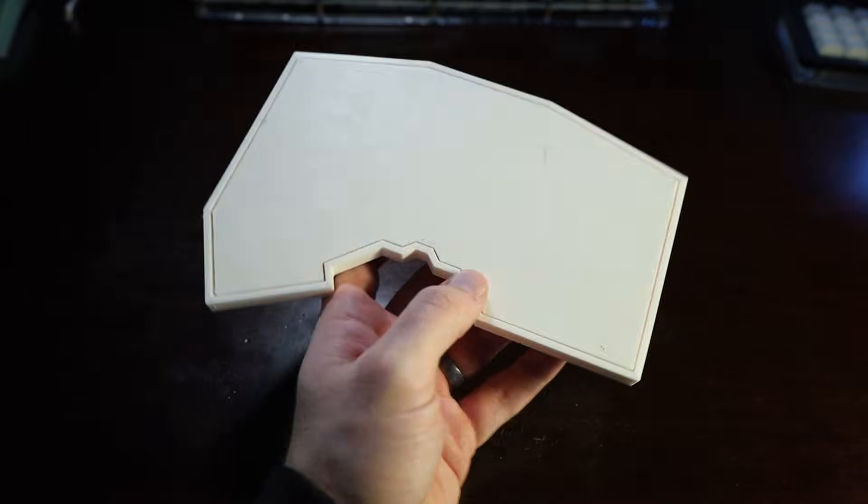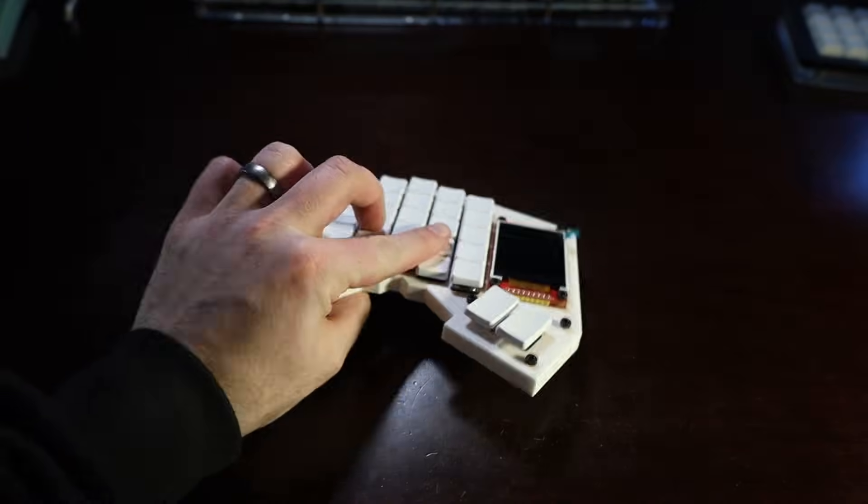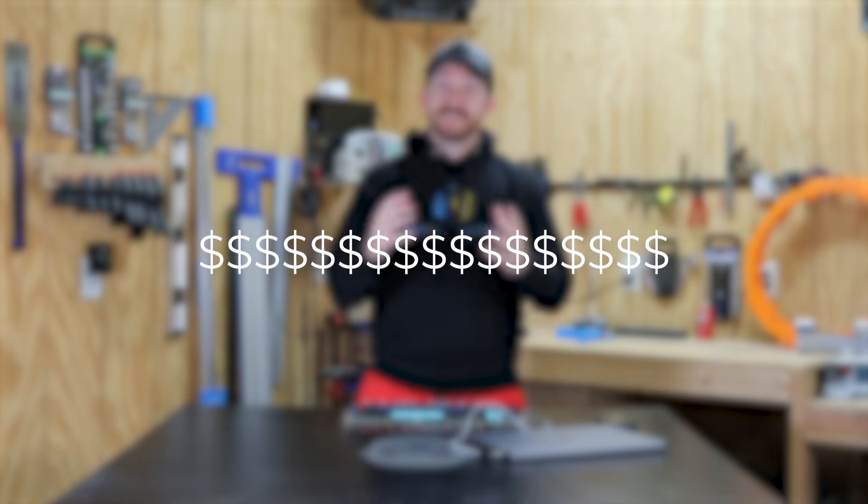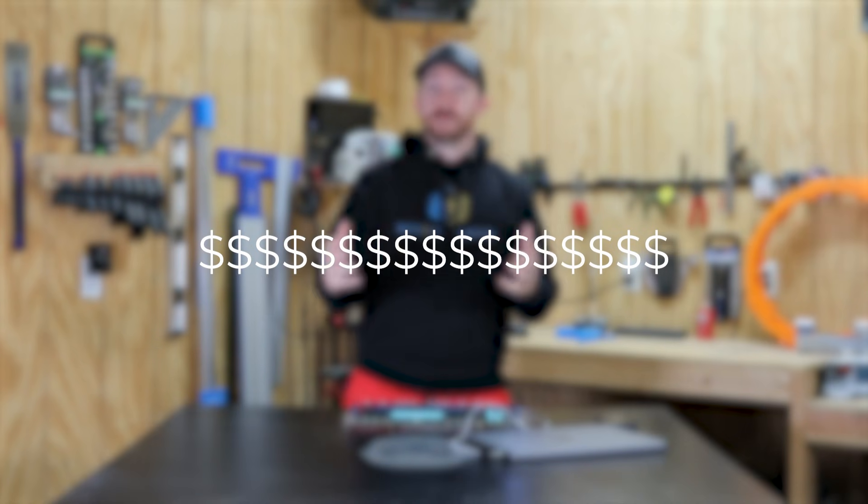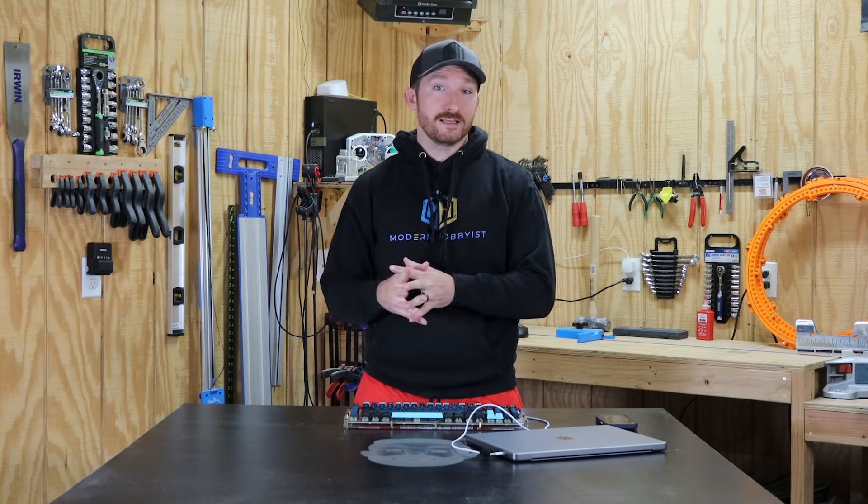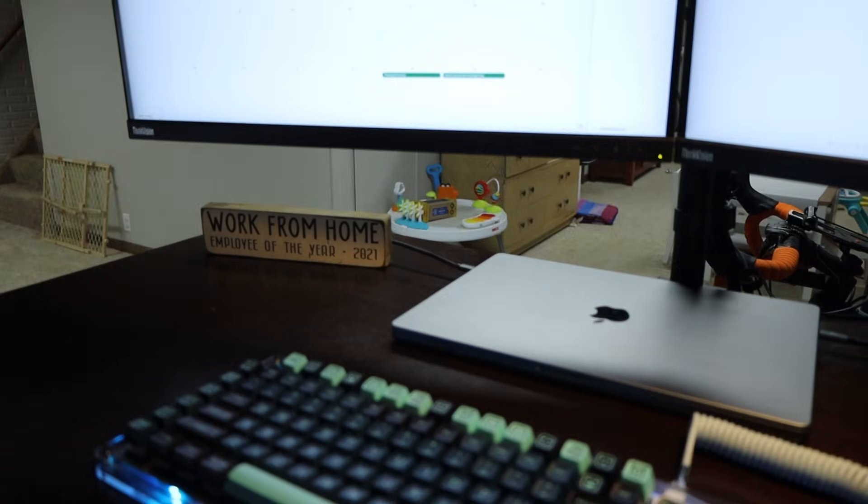This hobby is either for people like me who love learning new things and making cool shit or for people that want such a high level of customization in their keyboard that they have to design it themselves.